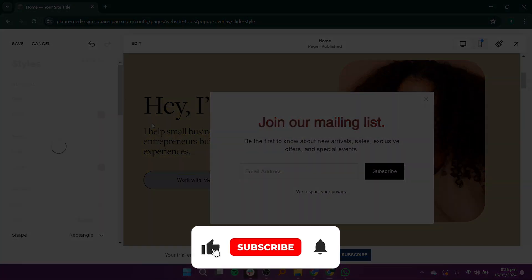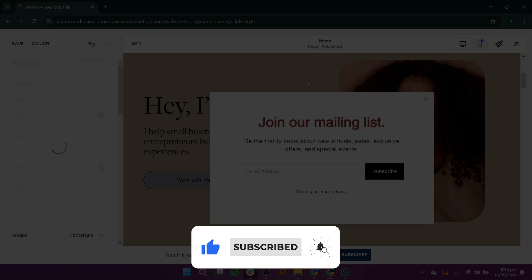If this tutorial was helpful, please subscribe to our channel and like the video.